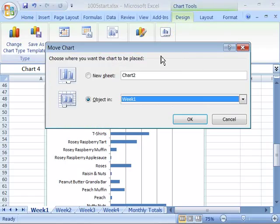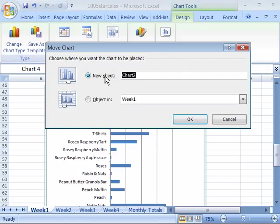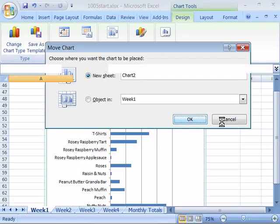When you select that, you will get a dialog box that asks you where do you want to move the chart. Well, we want to move it to a new sheet, so choose New Sheet, and then click OK.